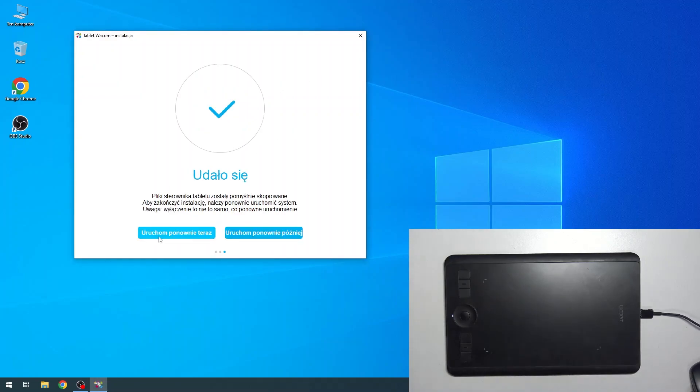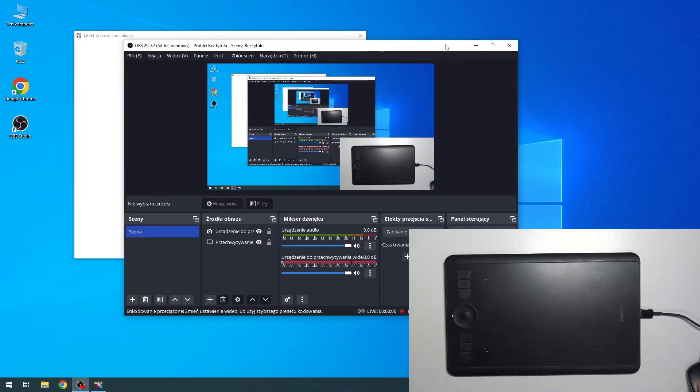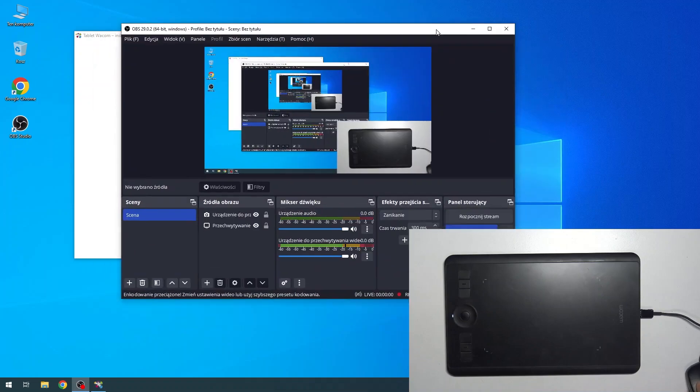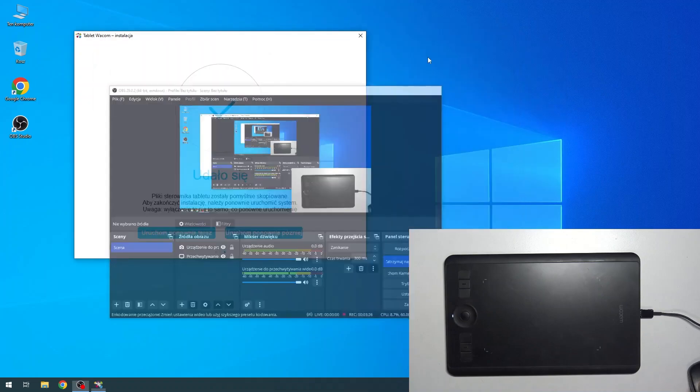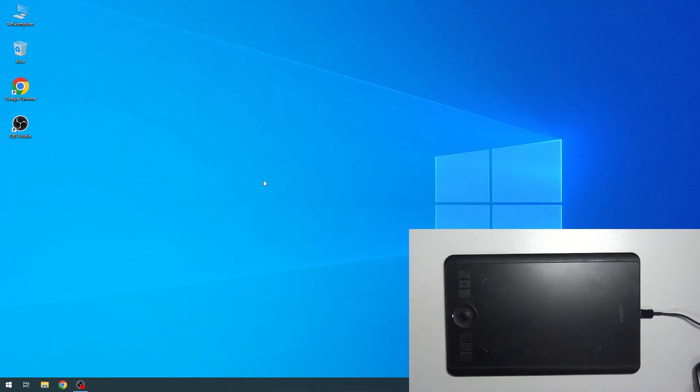Great! That's it. Now you need to reboot your Windows device. If I reboot it, I will stop my recording, so I can't do it. I will click reboot later.